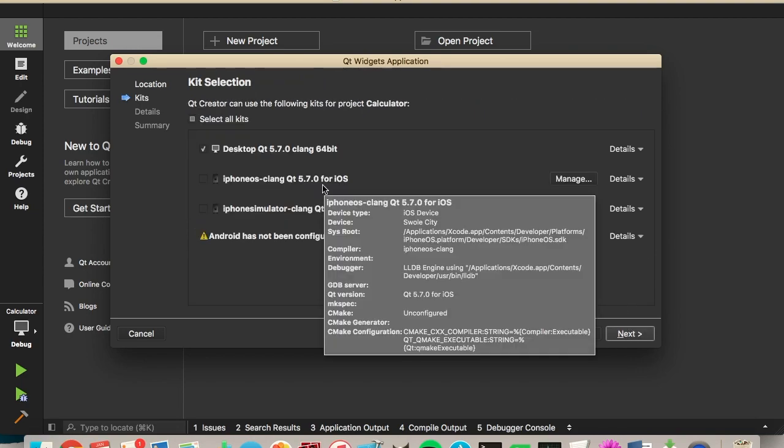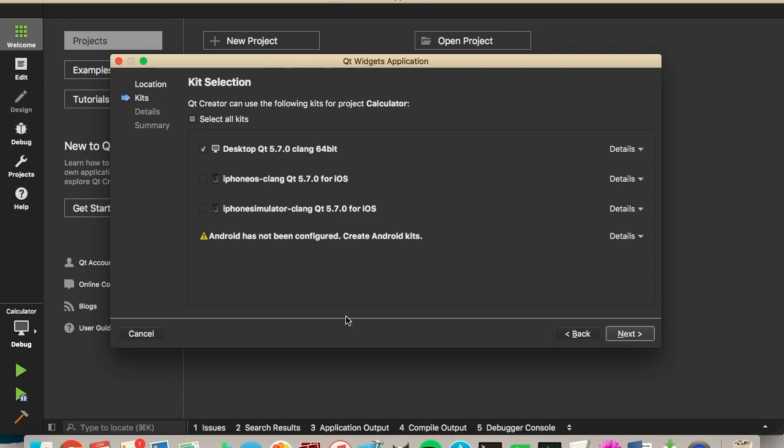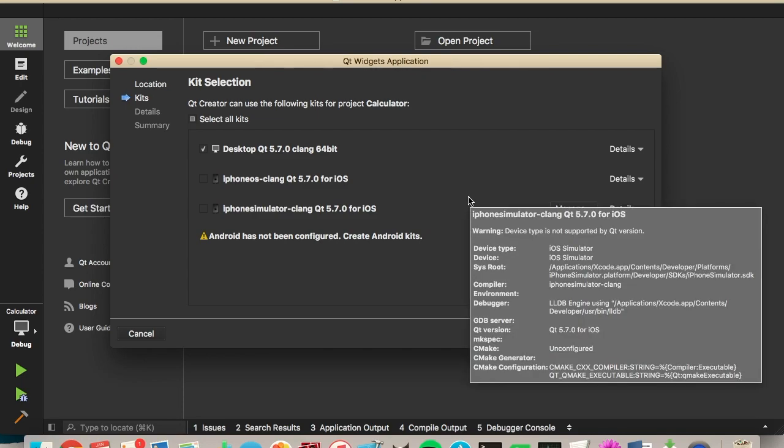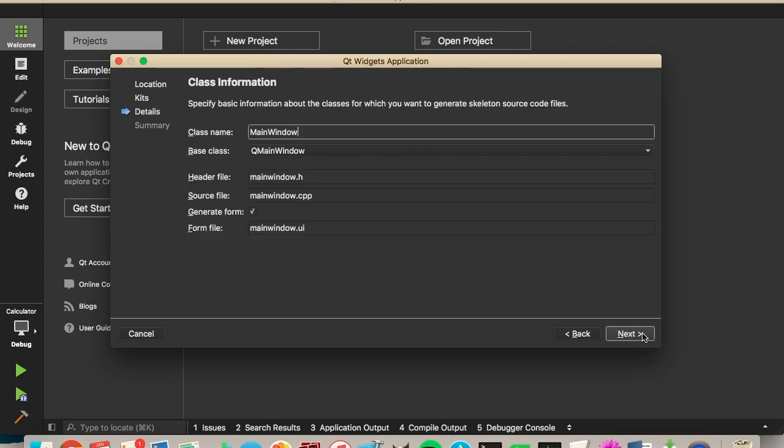Now you can select what platform you want it to build on. You may have options for Android as well. For this tutorial, I'm just going to leave it on the desktop. But you can always add other platforms later if you decide you want it to work on multiple platforms.